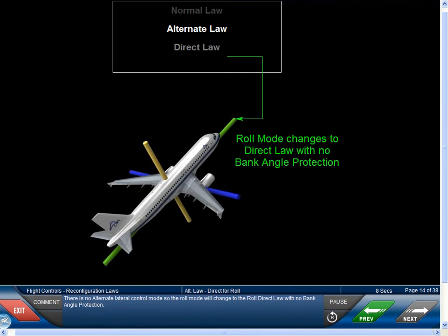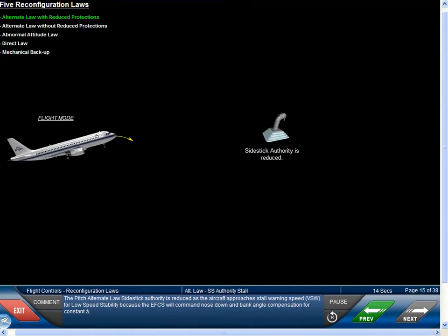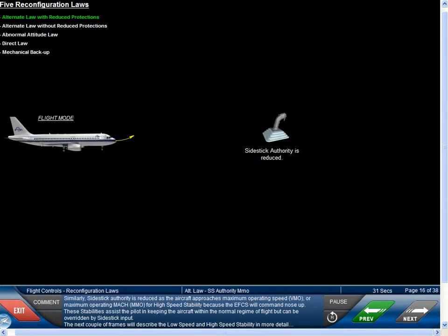There is no alternate lateral control mode, so the roll mode will change to the roll direct law with no bank angle protection. A pitch alternate law side stick authority is reduced as the aircraft approaches stall warning speed, V stall warning, for low speed stability, because the EFCS will command nose down and bank angle compensation for constant alpha. Similarly, side stick authority is reduced as the aircraft approaches maximum operating speed VMO or MMO for high speed stability, because the EFCS will command nose up. These stabilities assist the pilot in keeping the aircraft within the normal regime of flight but can be overridden by side stick input.